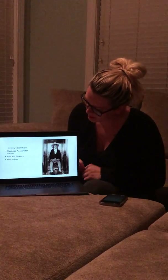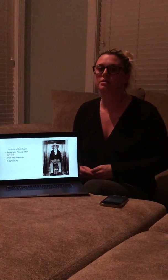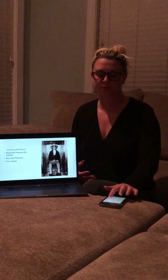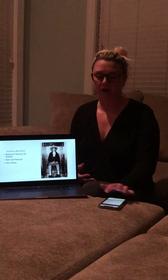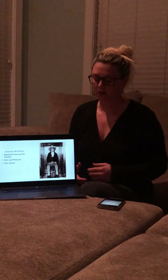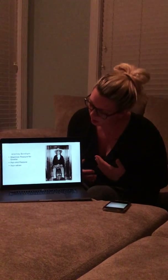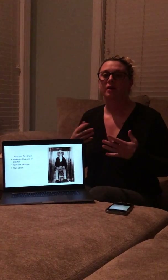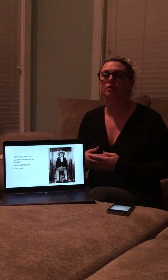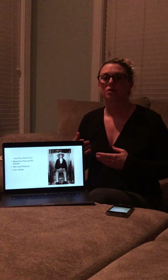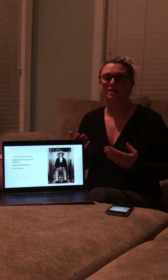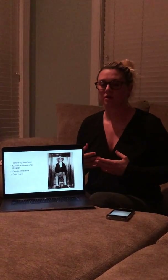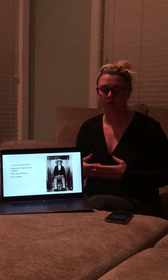This is Jeremy Bentham. He wanted to maximize pleasure for the greater number of people. He had two subcategories based off of pleasure and pain, and the four values of those are the intensity, the duration, the certainty or uncertainty, and the remoteness or proximity.